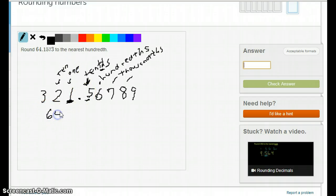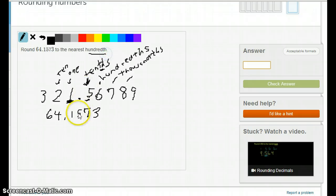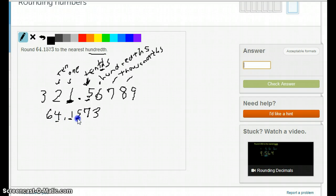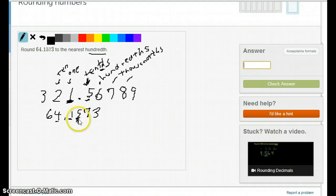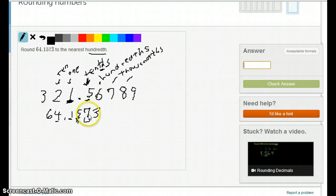Let's do 64.1573. We're going to round this to the nearest hundredth. The hundredth — let's count: this is the 1's, this is the 10th's, and this is the 100th's. So this is the critical digit here that's either going to stay the same or change — it's going to either be 5 or round up to a 6. What's going to determine that is the 7.